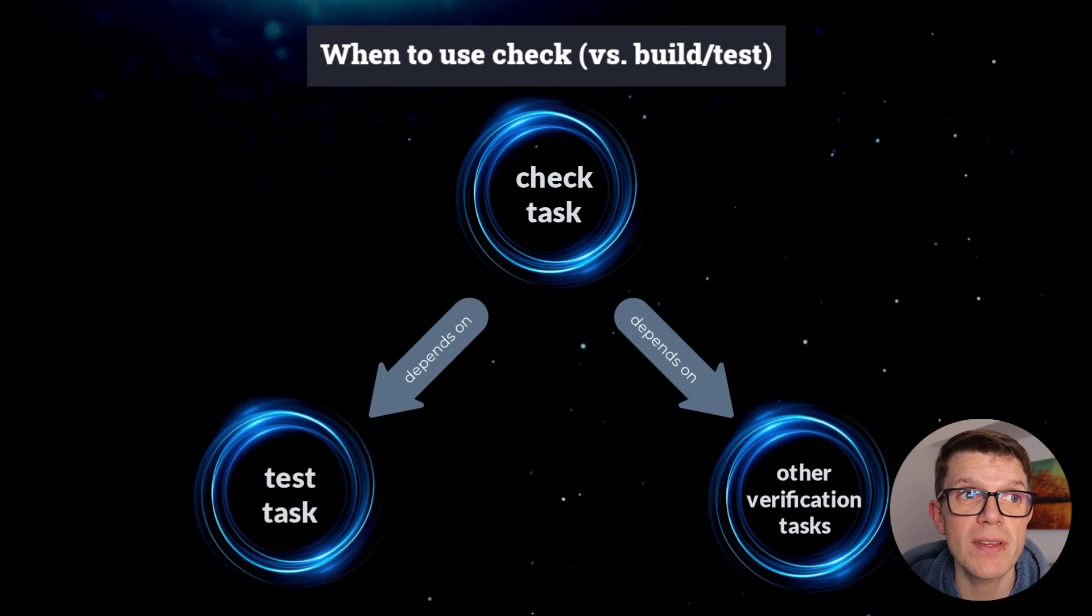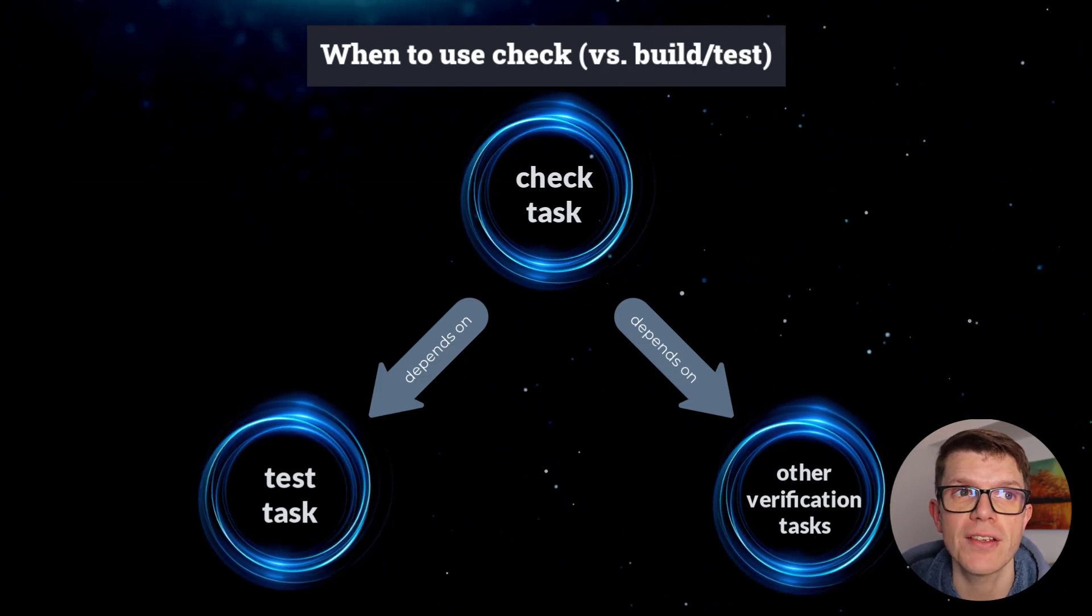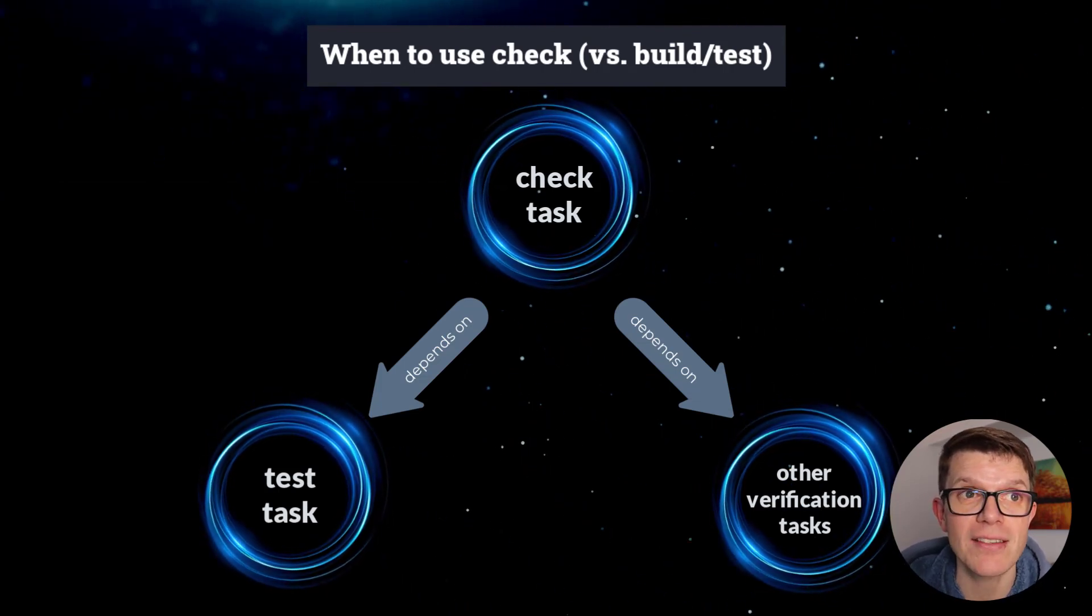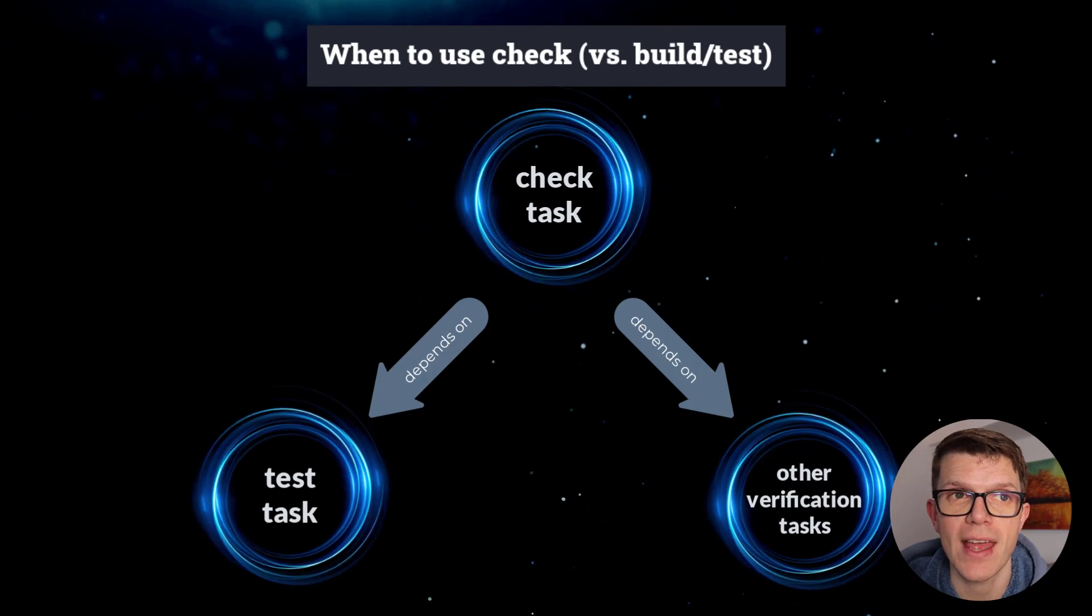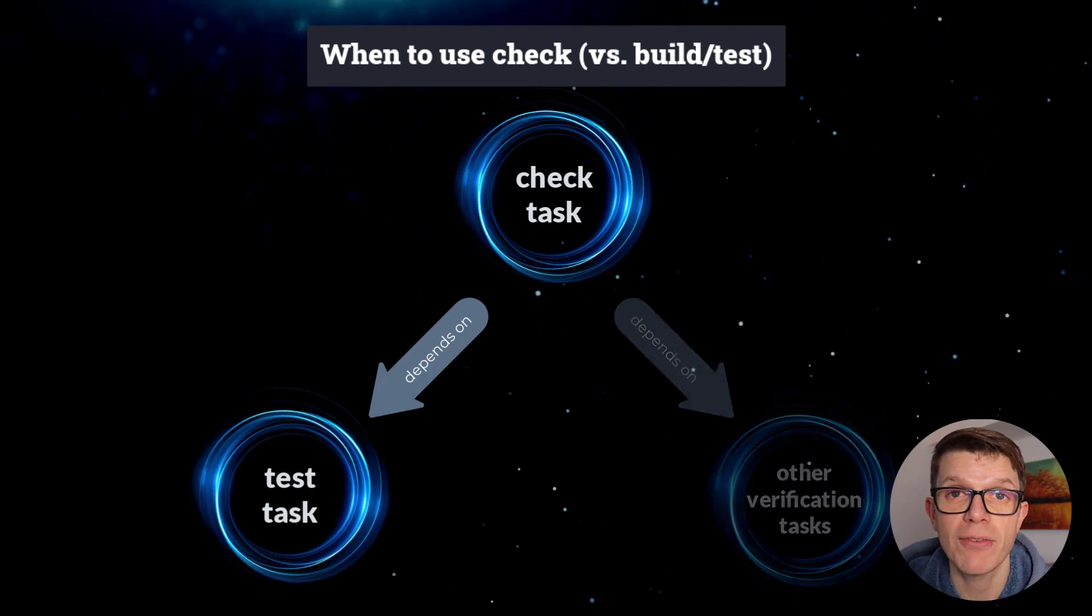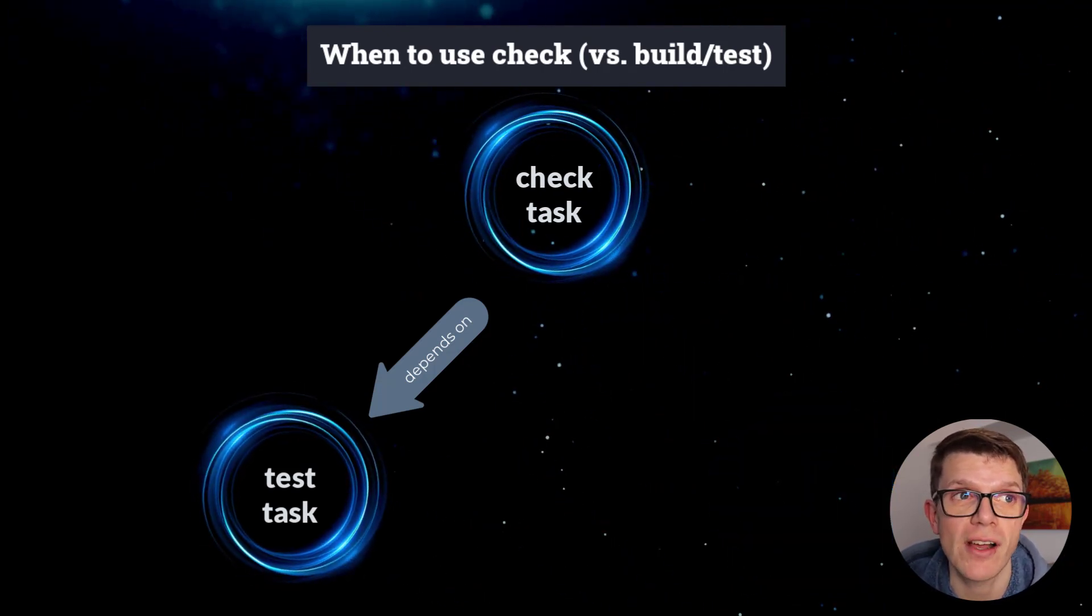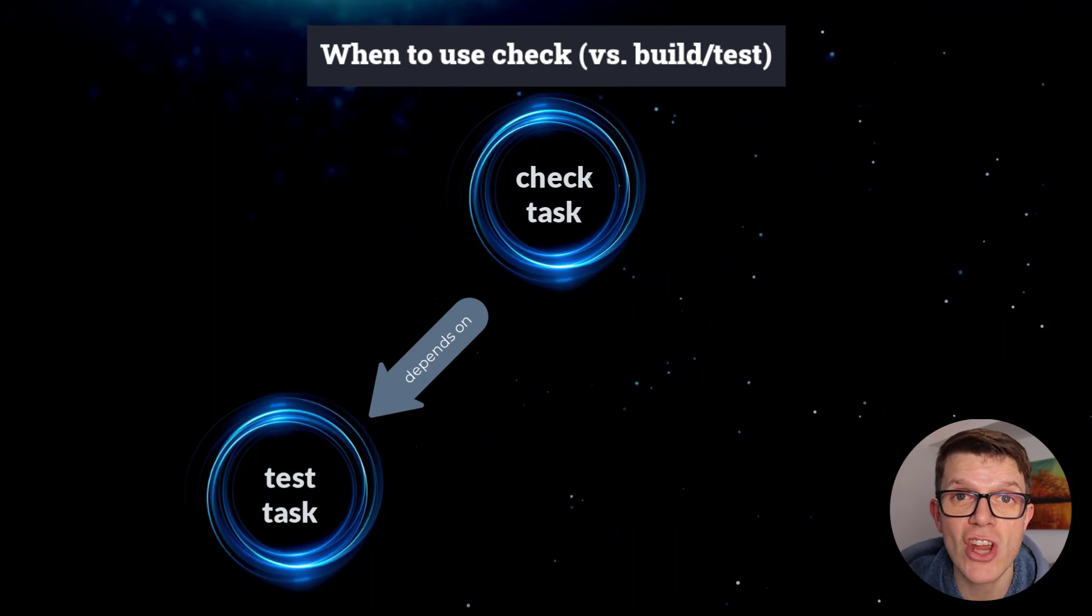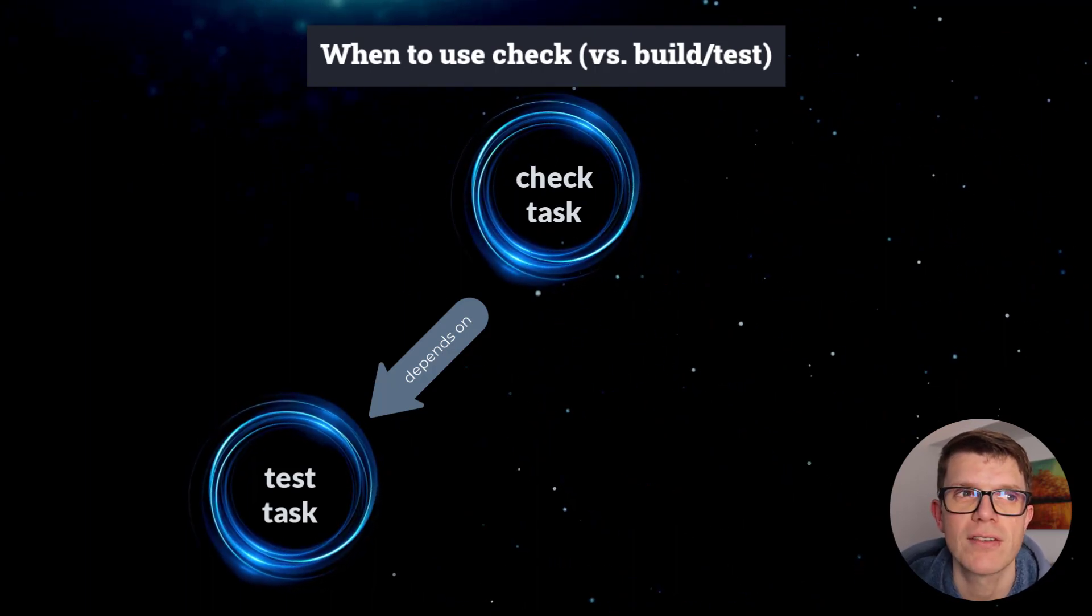Check is a superset of all verification tasks and includes the Test task which runs unit tests. If Test is the only verification task in your project, then Check and Test are equivalent. But it might be better to start using Check now in case you add more verification tasks in the future.